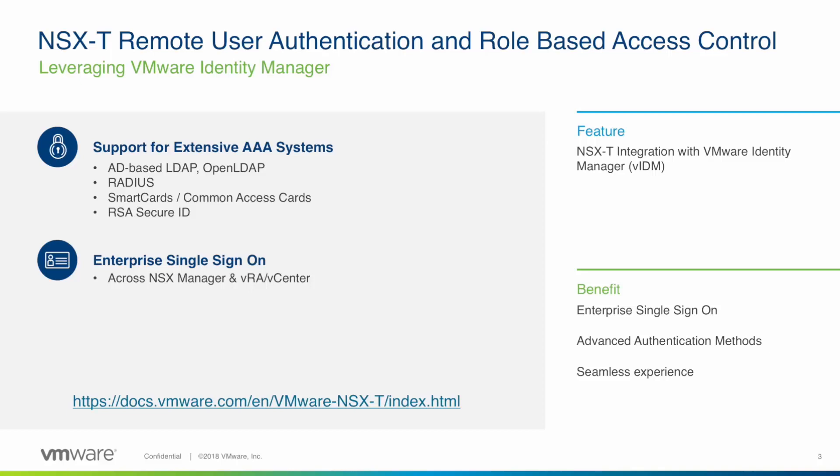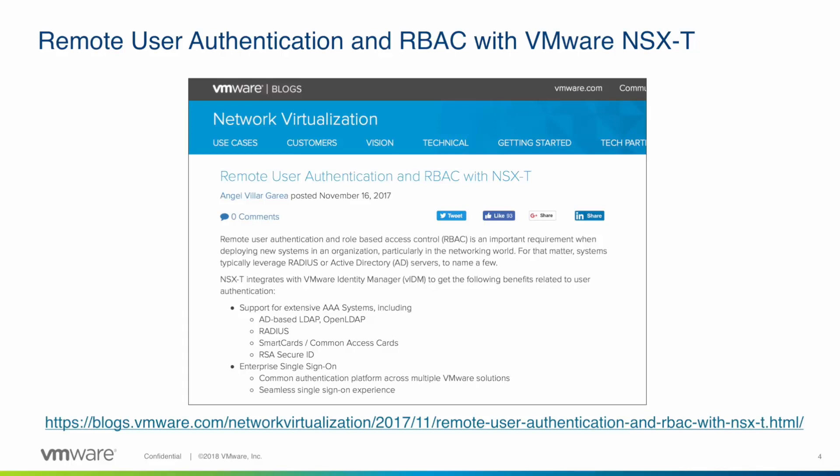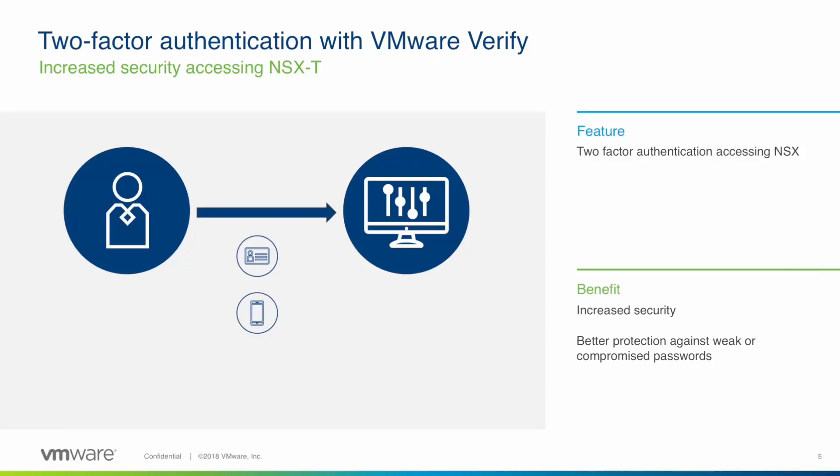I already covered this integration between VMware Identity Manager and NSX in a previous blog and video. What we are going to see now is how to integrate VMware Identity Manager with VMware Verify to provide two-factor authentication for users logging into NSX. VMware Verify is a SaaS service that uses push tokens so that users get a notification on their mobile devices whenever there is a login attempt using their credentials. And from their mobile device users can simply accept or deny the login request depending on if it is a legitimate one or not.